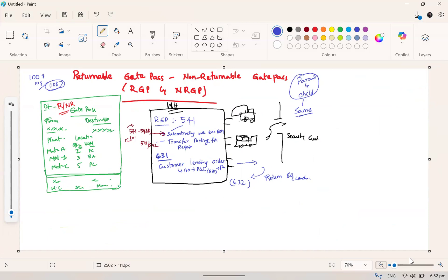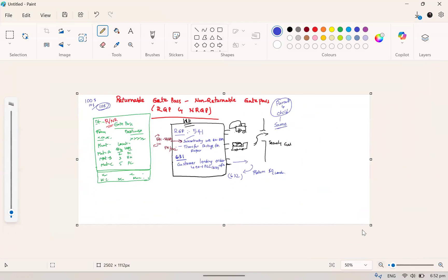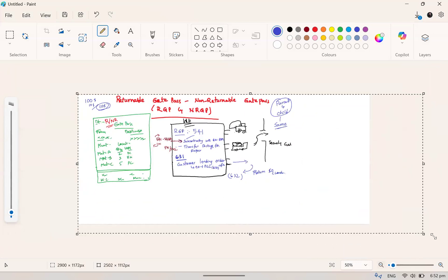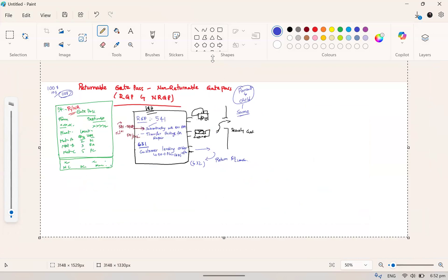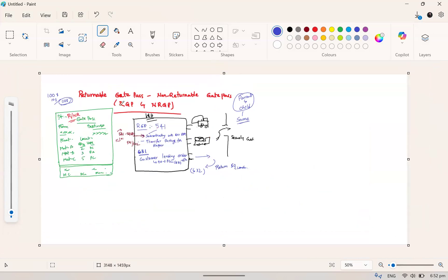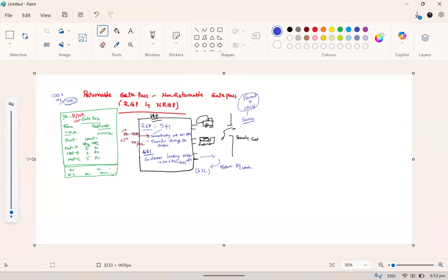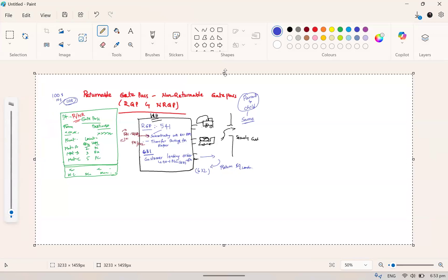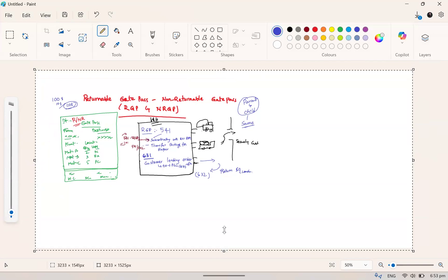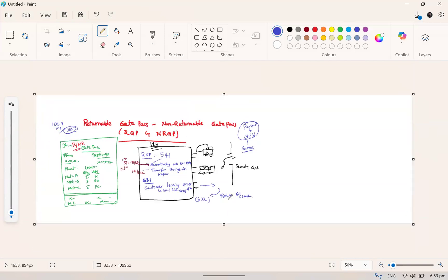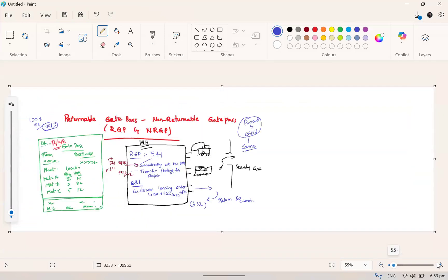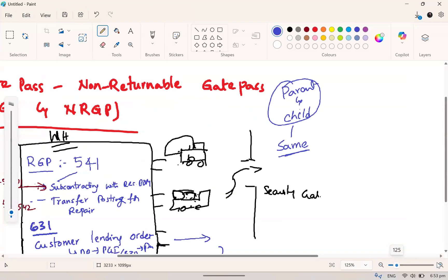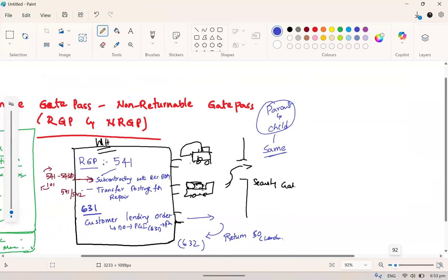Then the gate pass will be printed as a returnable gate pass. What are the use at the gate or any verifications or checks? There will be different SOPs for the warehouse. If the movement is a returnable gate pass, they may have certain kind of checks. If it is a non-returnable gate pass, the checks could be different because the product will not come back.